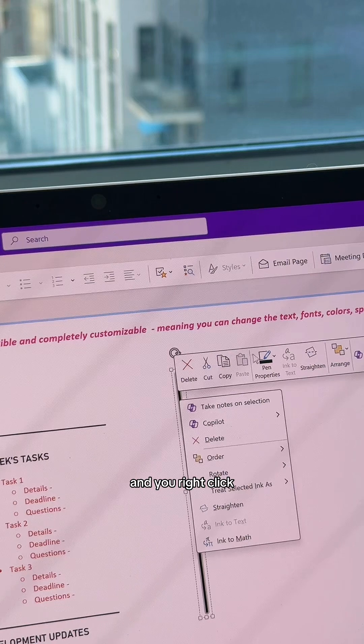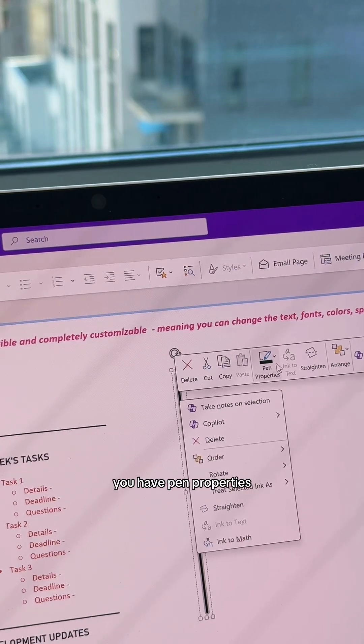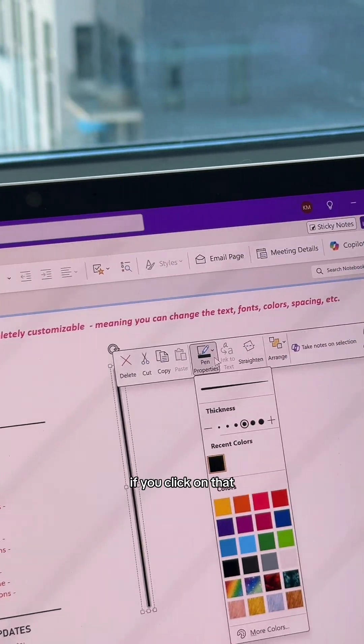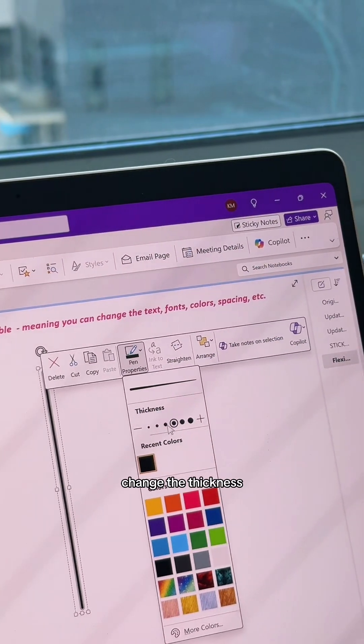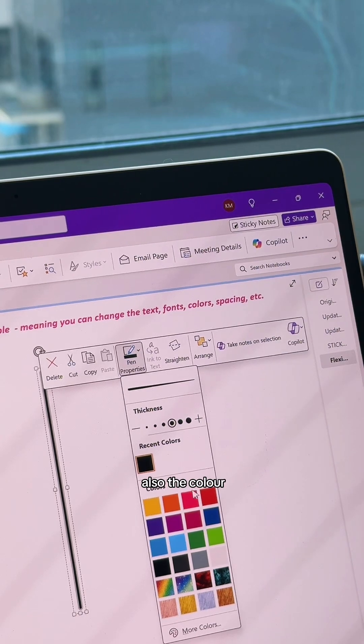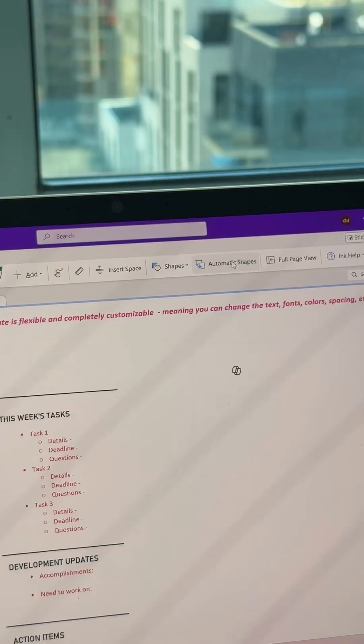When you right-click, you'll have Pen Properties. If you click on that, you'll be able to change the thickness of the pen and also the color.